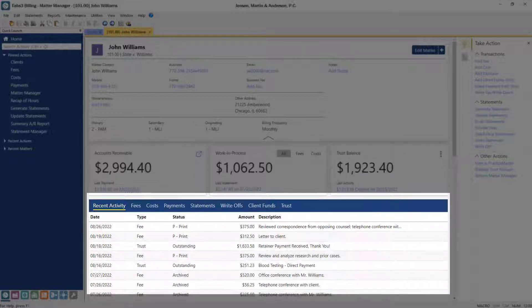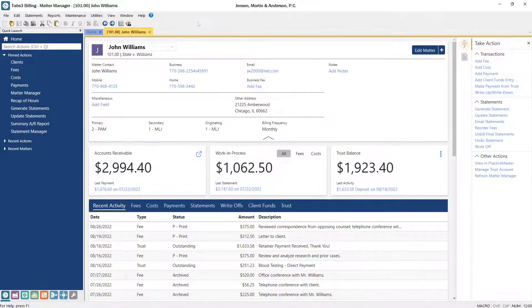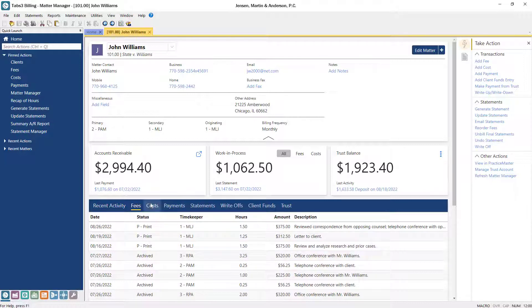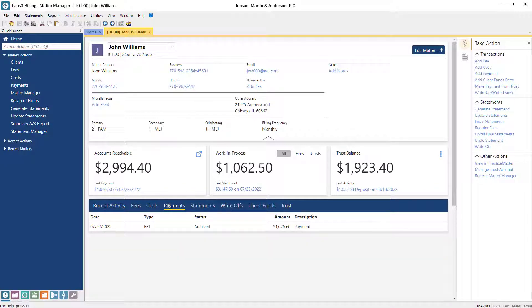From the Recent Activity tab, you can see all records added for this matter, or use the tabs to the right to access an organized list of fees, costs, payments, and more.